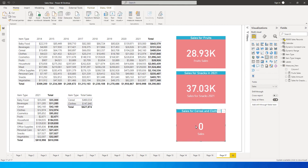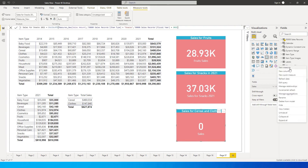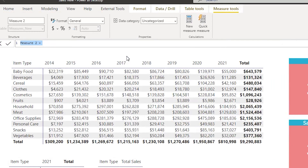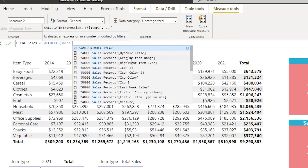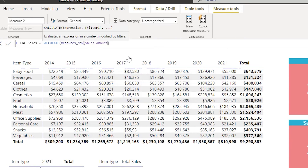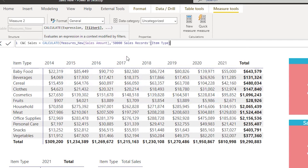The last one: we need the sales for cereals AND clothes — but using an OR condition, not AND like in the previous scenario. Click the ellipsis, New Measure. I'll call this C and C Sales. It equals CALCULATE, same as before, and the filter condition starts with Sales[Item Type] = "Cereal".